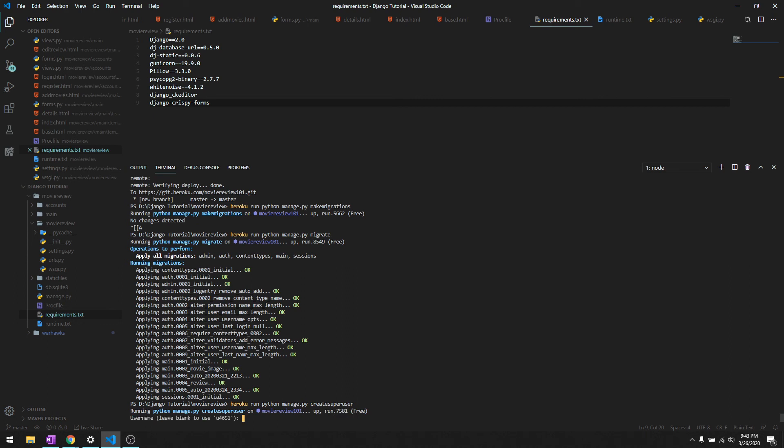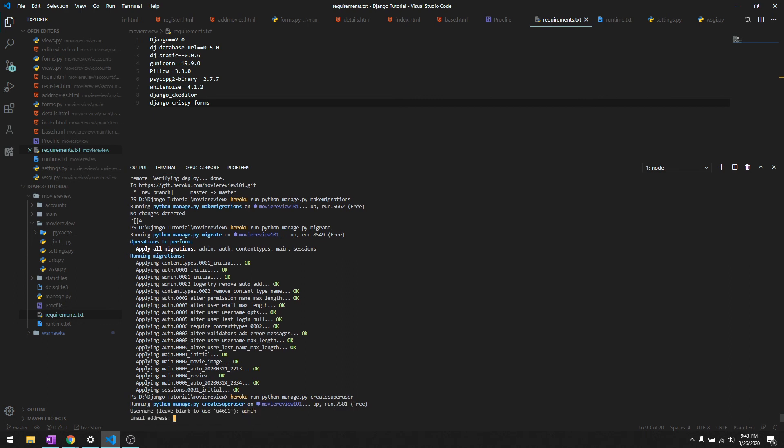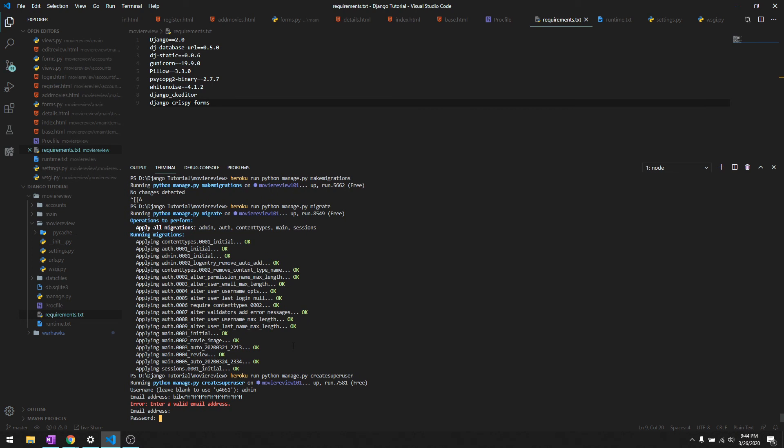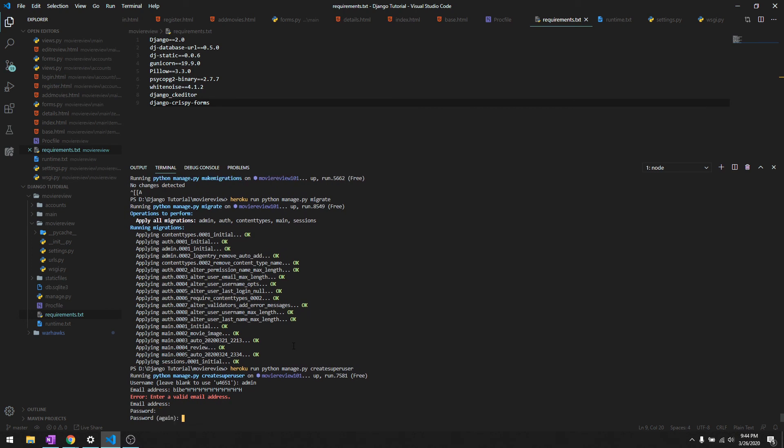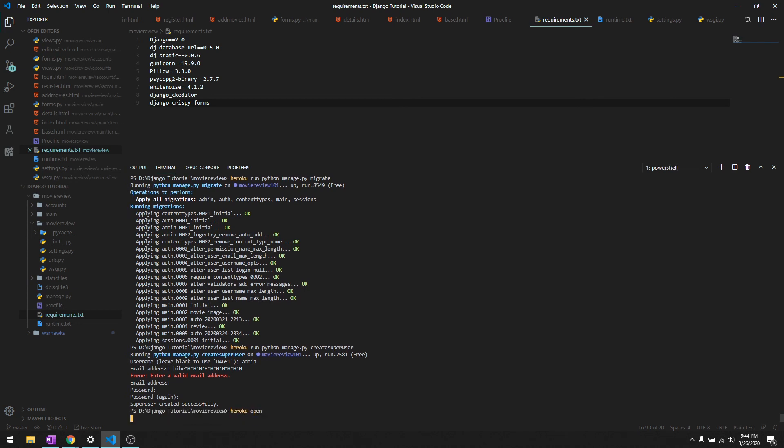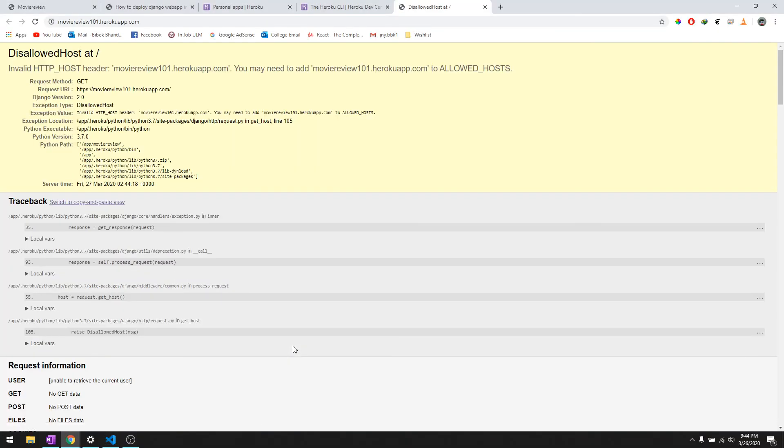Super user, and then I'll do admin. It says super user created successfully. We'll do heroku open and if there was no error in the deployment it should open it.